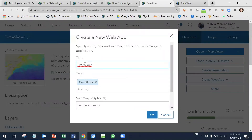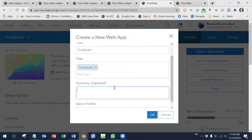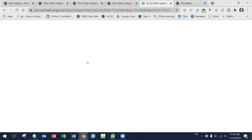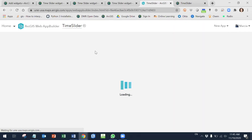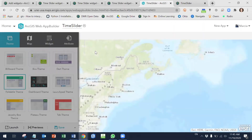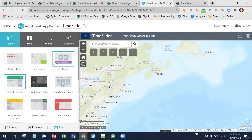I will give it a title, add some tags, and add a summary. Once you are in the ArcGIS Web Application Builder, you're going to define what type of theme you want.